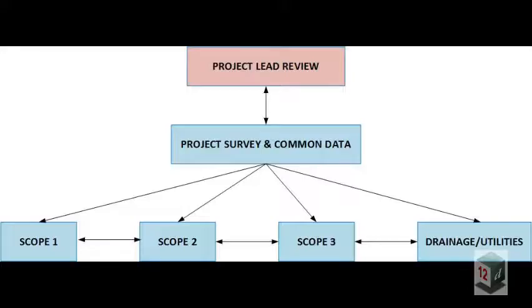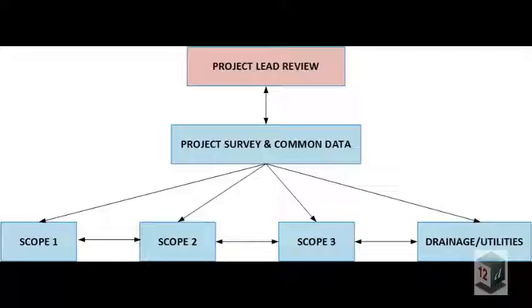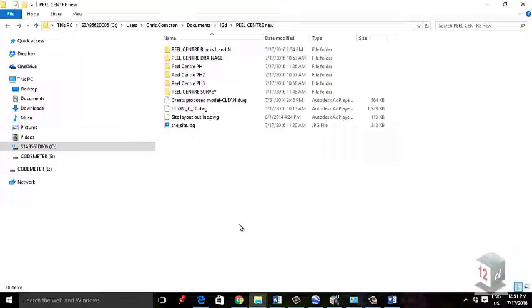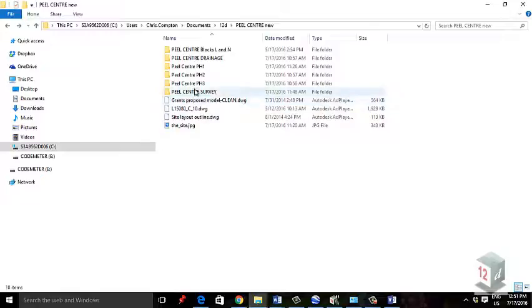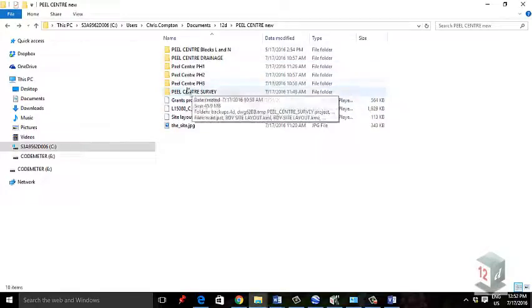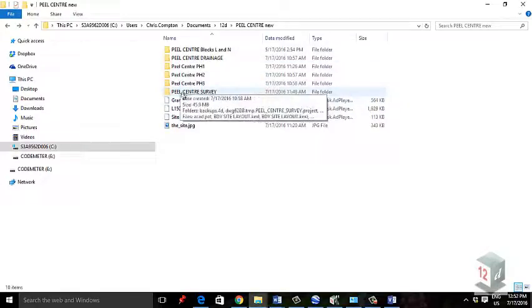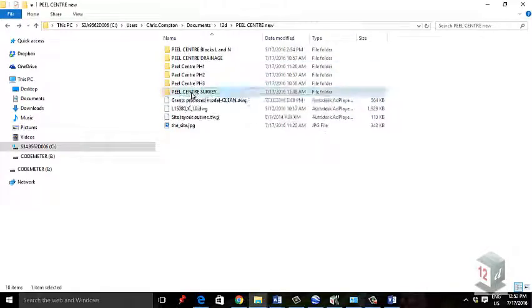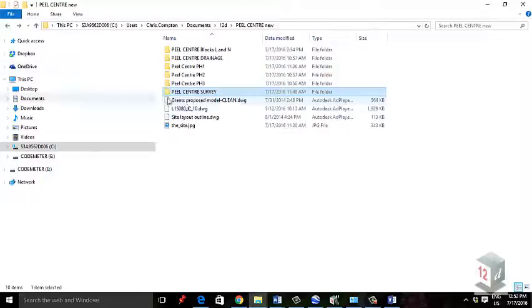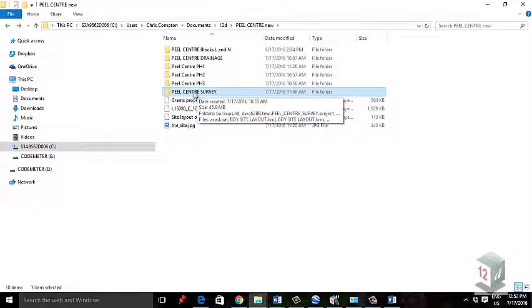How I've broken it down is I create a project survey file where I bring in all the survey data and share it across other projects. I also bring in other common CAD data like boundary information, architect layouts, and GIS information. In Explorer, you can see the Peel Center survey project file - that's the file with all the survey import and common data across different phases.